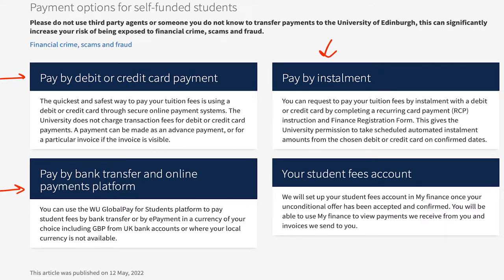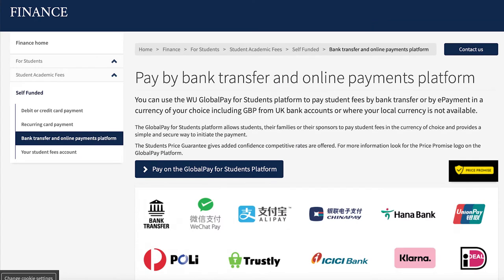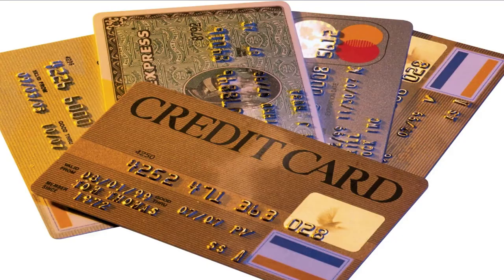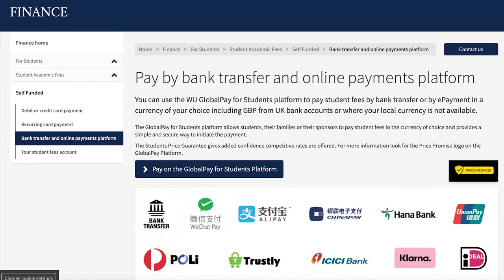First is pay by debit or credit card, second is pay by installment, and third is bank transfer. You can choose either of these options as per your convenience and circumstances. A lot of students opt for installments, or else you can choose bank transfer. I am going to talk about bank transfer, as I said in the very beginning, because that's how I paid my fee.